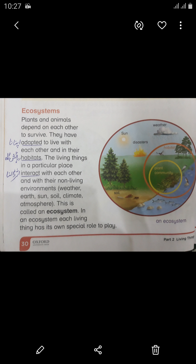Ecosystem — what is it? Mahaliyati nazam ko ecosystem bolte hain. An ecosystem is a balanced system. Plants and animals depend on each other to survive. They have adapted to live with each other and in their habitats. The living things in a particular place interact with each other and with their non-living environments. This is called an ecosystem.